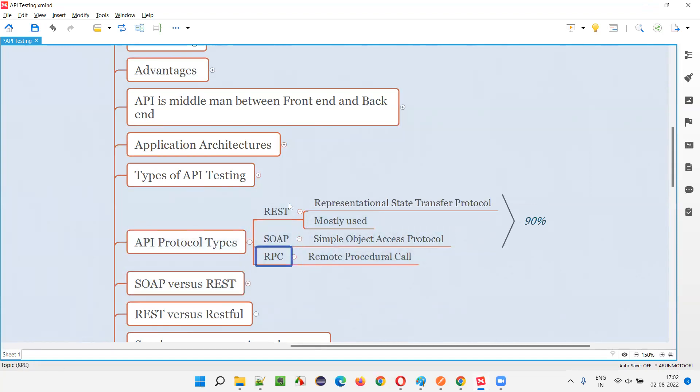For now, we have to understand that these are the three protocol types we have for APIs that applications generally prefer.